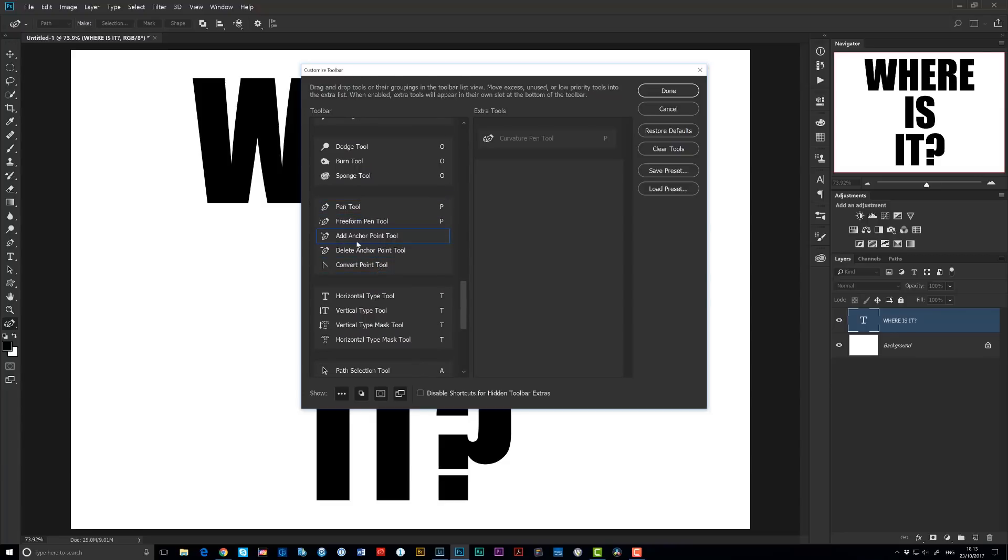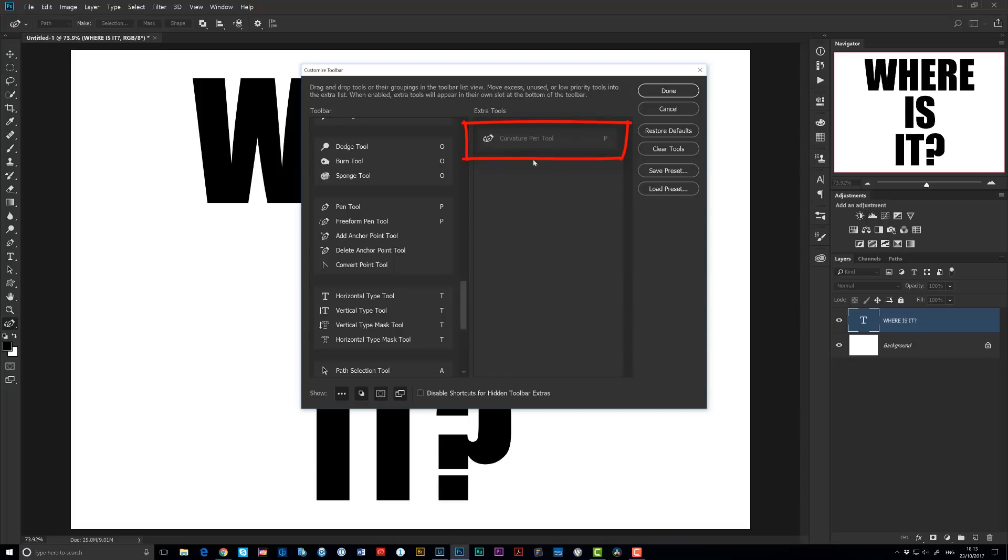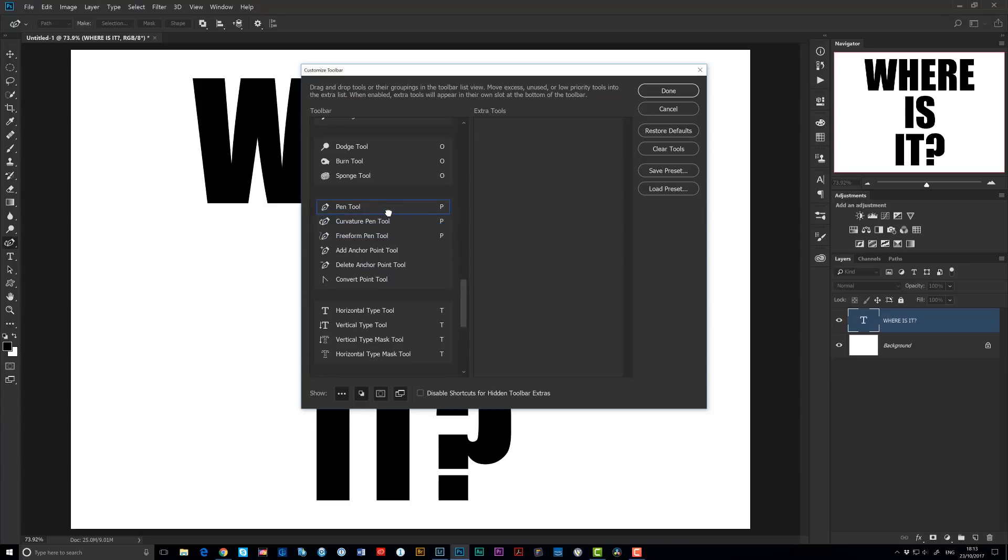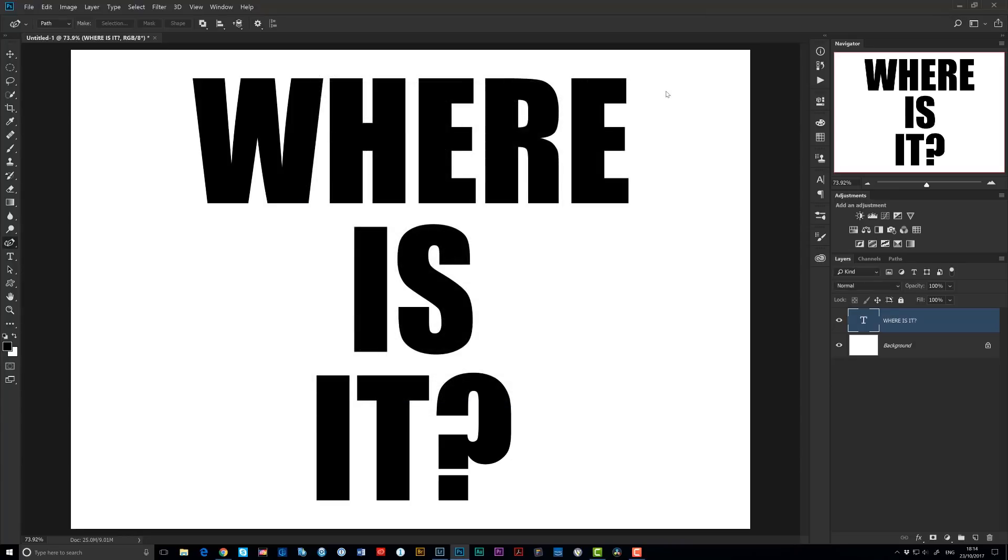And you can see here the Pen Tool, Freeform Tool, Add Anchor Tool, Delete Anchor Point, and Convert Point Tool. However, in the Extra Tools area in the middle here, you'll see the Curvature Pen Tool. All you need to do now is click on this, drag it over into the Pen Tool menu to be positioned where exactly you want it to be. I'm gonna put this one directly beneath the Pen Tool, and then just click Done.